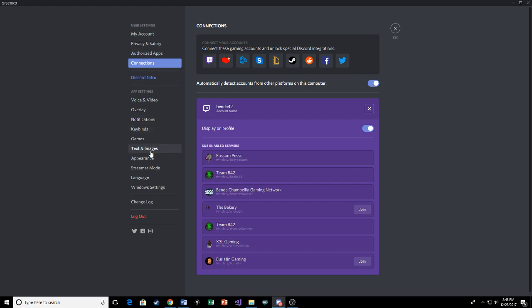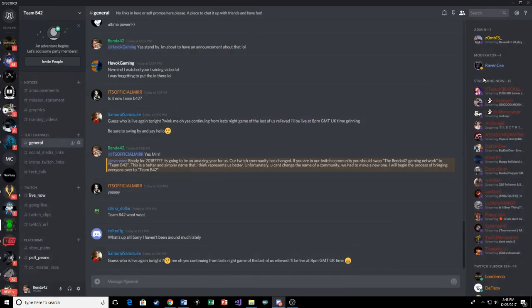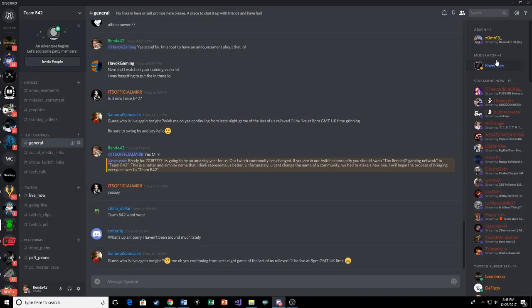Yeah, that's how you do it. Just make sure you turn off streamer mode. That way when we go back here, it'll always show you when you're streaming or whatever you're playing.